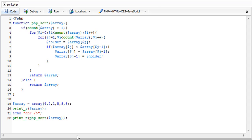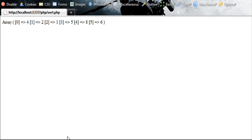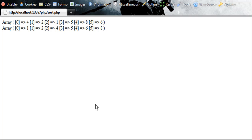But now if we go ahead and use our PHP sort function, we're going to refresh it, it's going to be in numerical order, 1, 2, 4, 5, 6, 8.